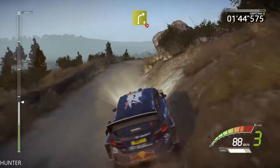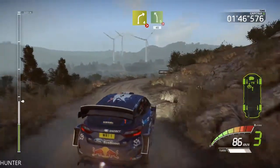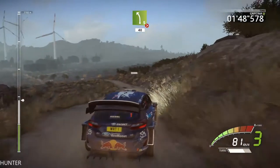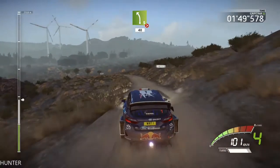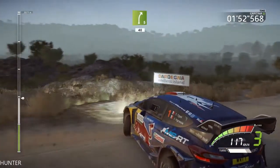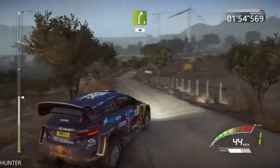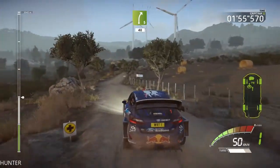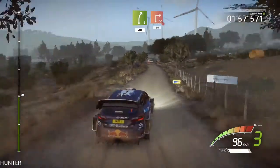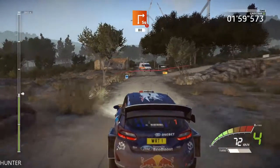Tightens, into left 5, long, tightens, 4, 40, right 5, 40, portion, break, square right, opens, 80.